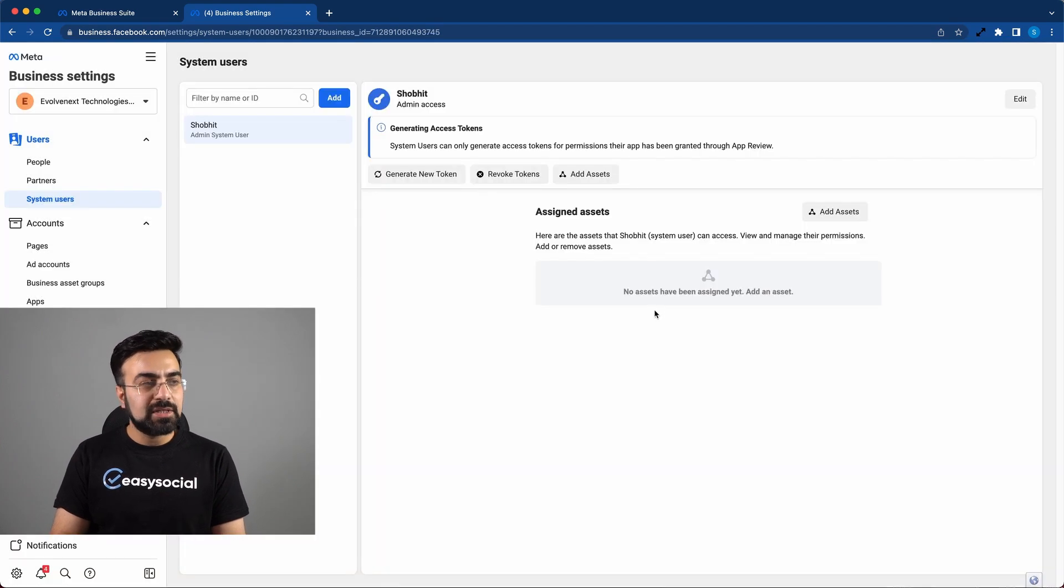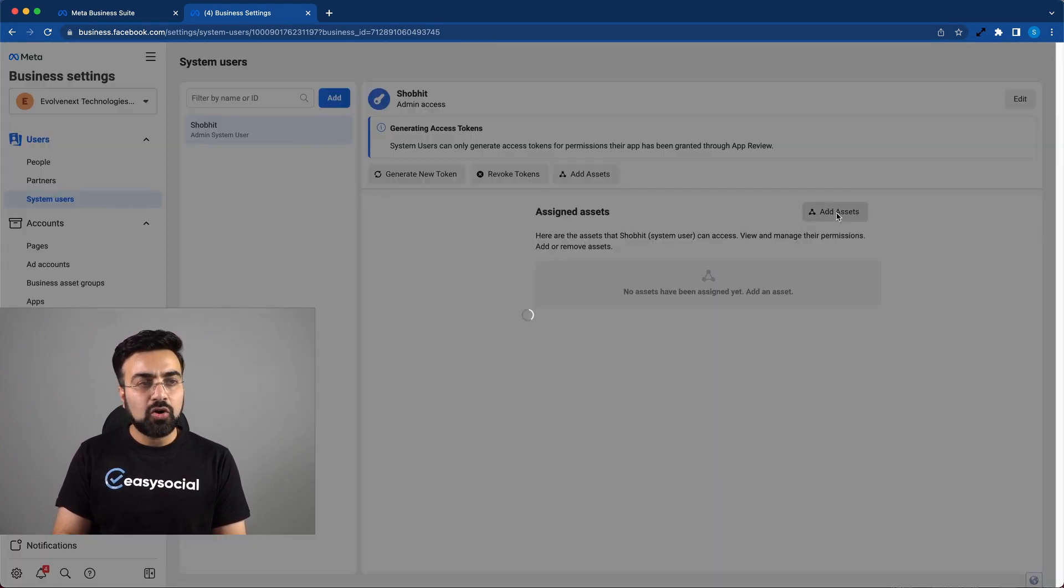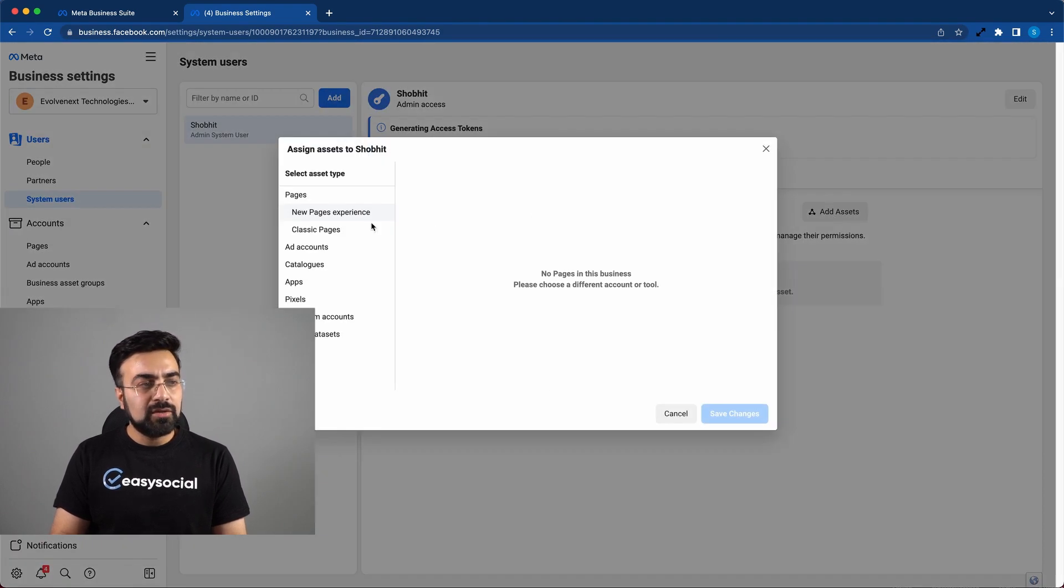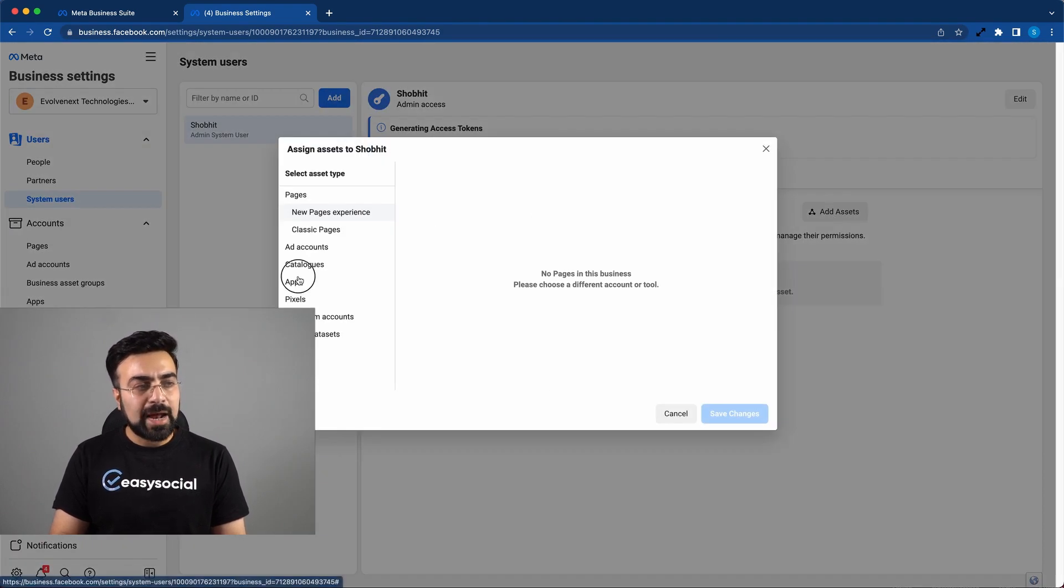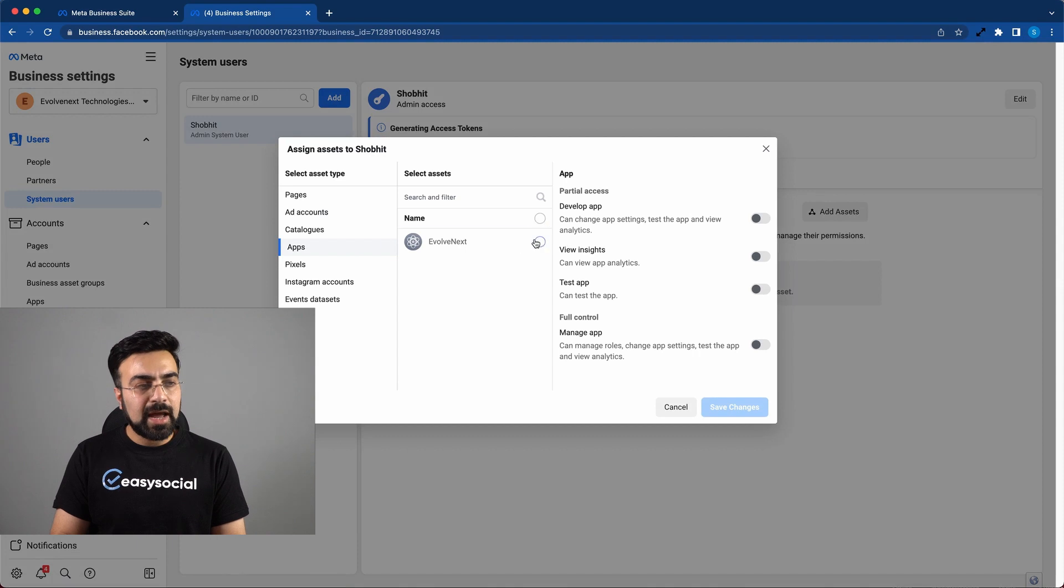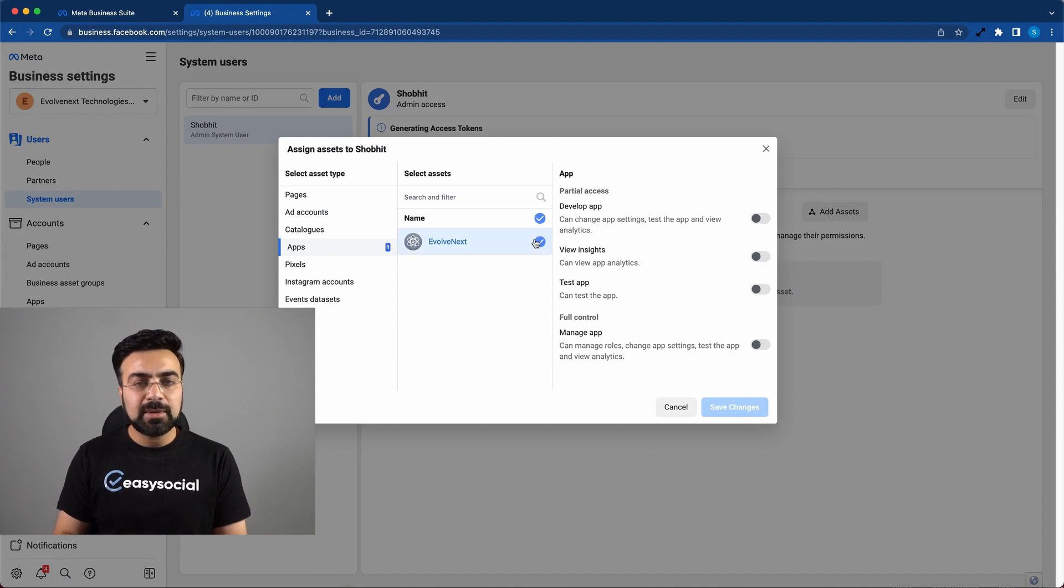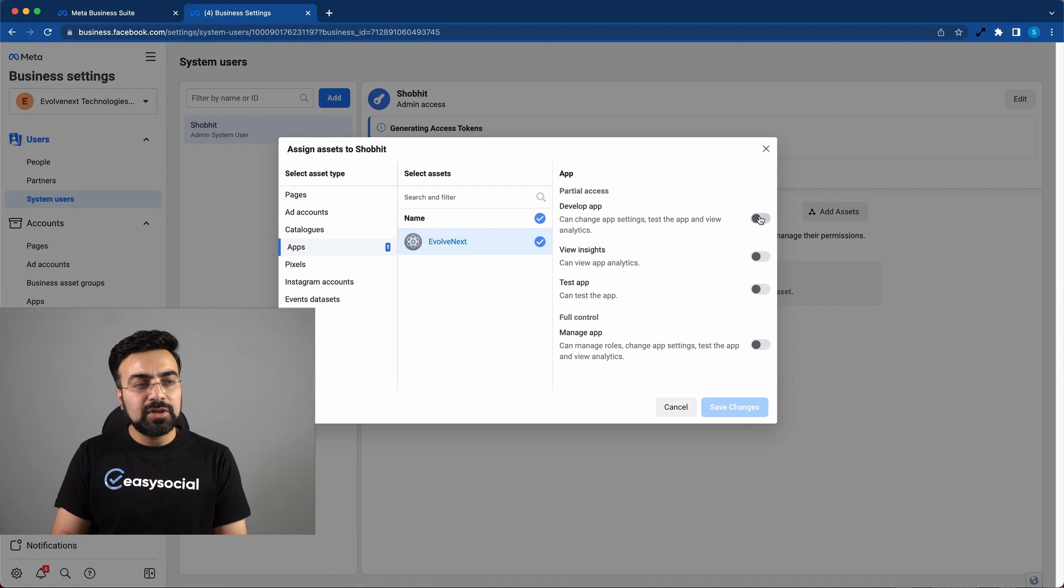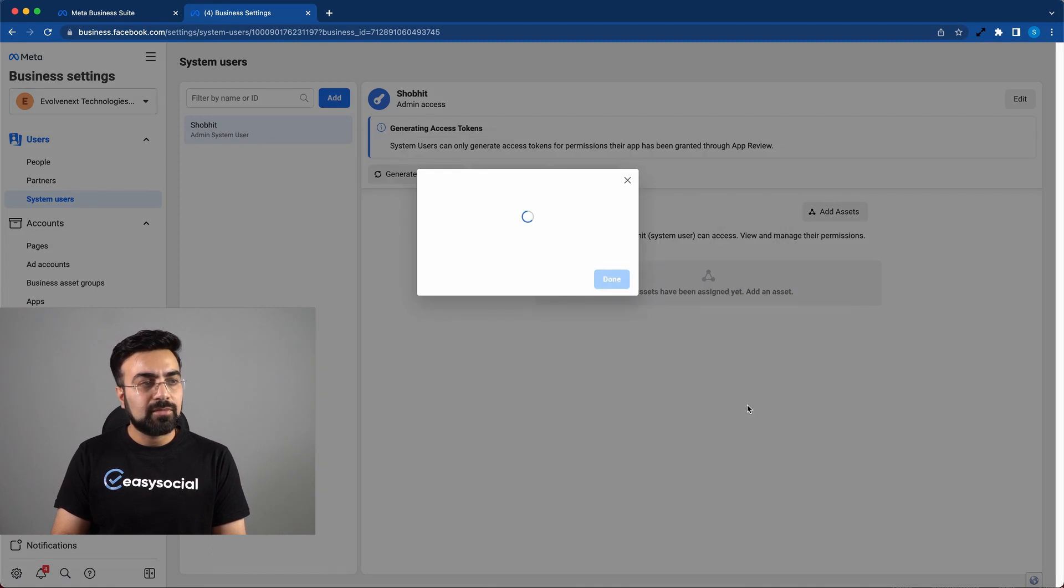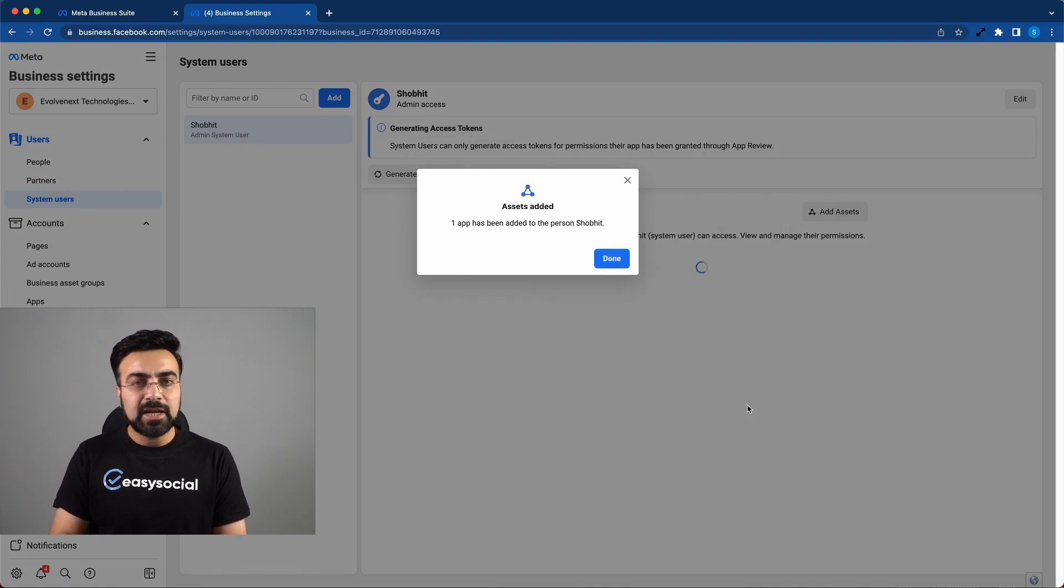Once your admin system user is created, then click on add assets. We have to scroll down to apps and click on the app that we use to create WhatsApp cloud API. We will check all of these options and hit save changes. Now this asset has been added.